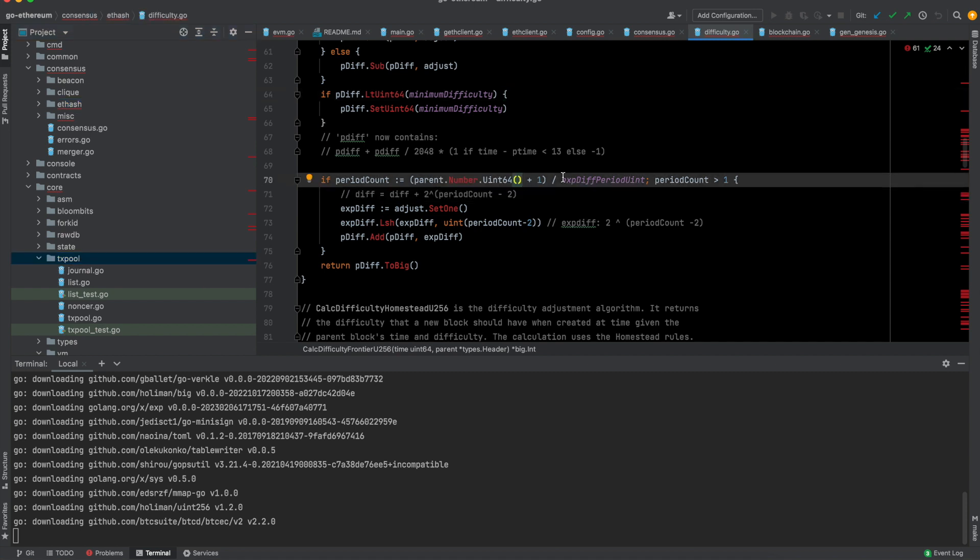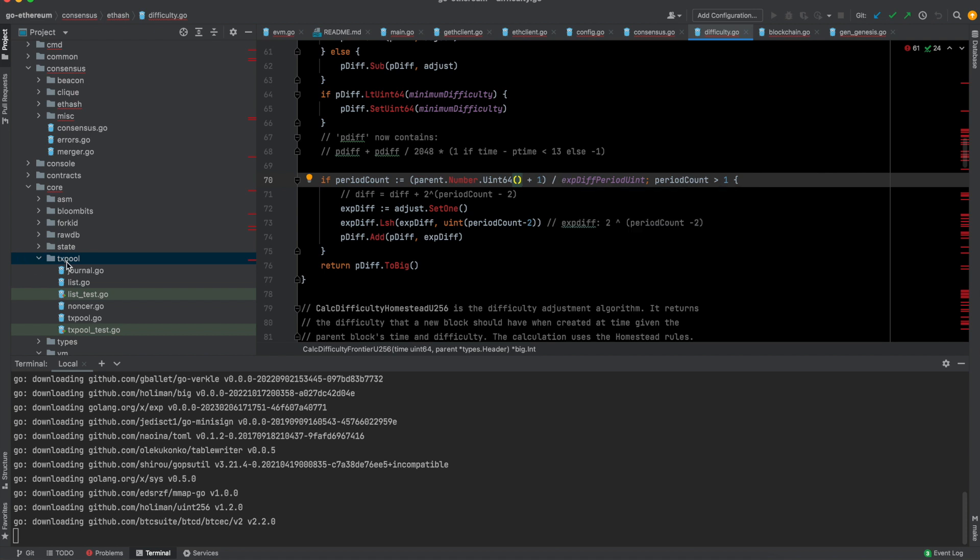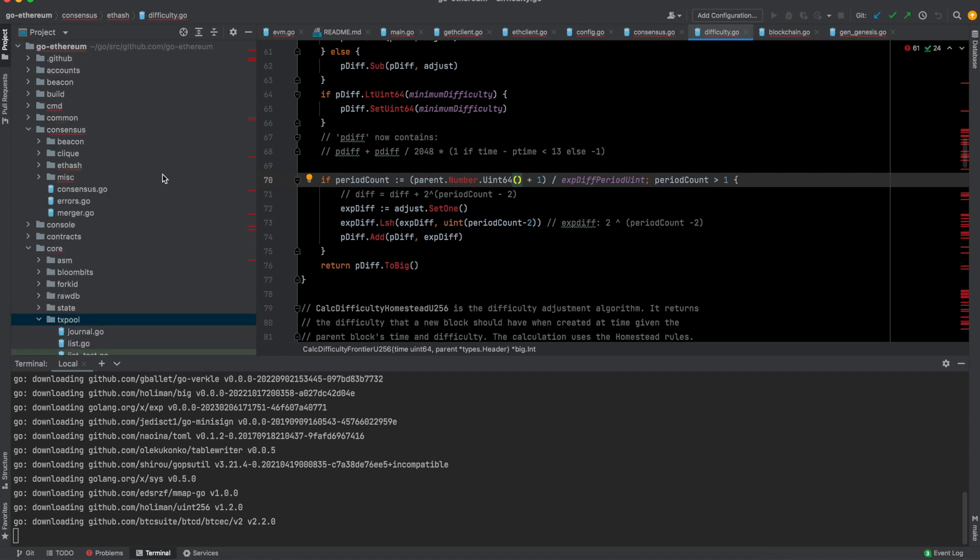What else? There is this tx pool, transaction pool. If you are trying to build a block, you first need to listen to the new transactions, and then only you can add them. This transaction pool takes care of that.